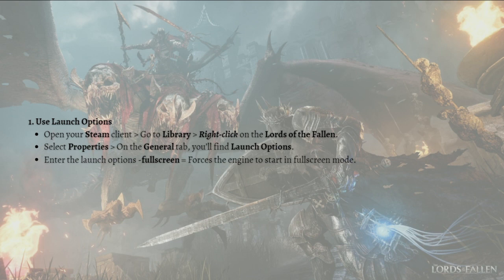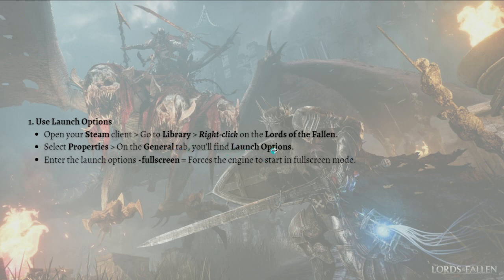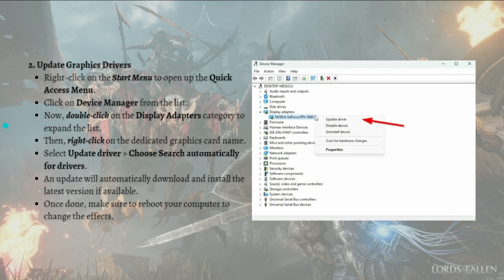The first fix you can do is to use the launch options. To do that, open your Steam client, go to the library, and right-click on Lords of the Fallen. Select Properties from the menu, and on the General tab you'll find the launch options. Enter the fullscreen launch option — this forces the engine to start in full screen mode.